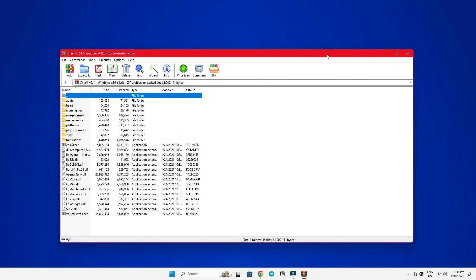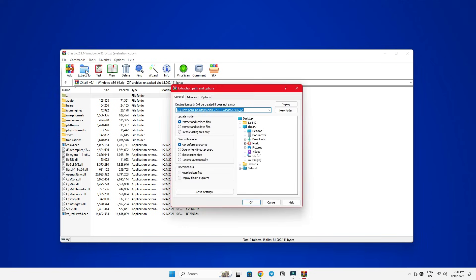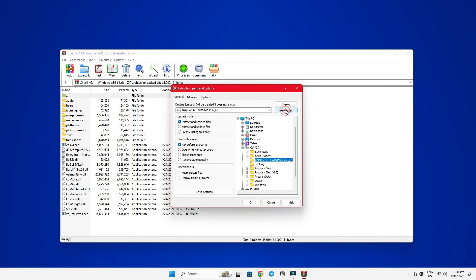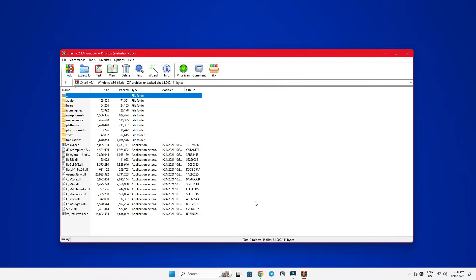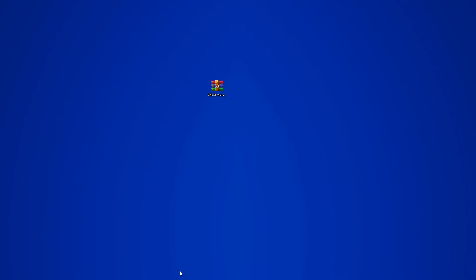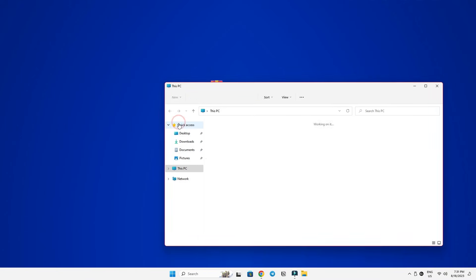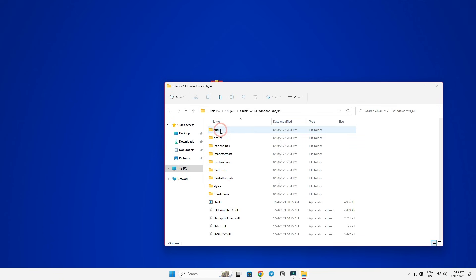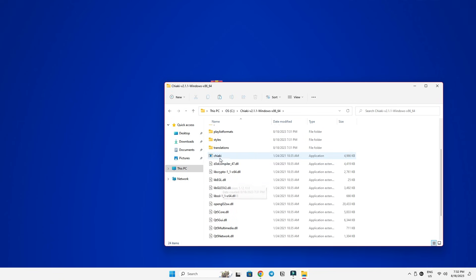Now, click on Extract in the top left corner and decide where you want to store the program. You can put it anywhere on your computer. I'll choose to extract it on my computer's C drive where Windows is located. Create a new folder by clicking the New Folder button, and it'll be named automatically. Then click OK, and voila, you've successfully extracted the program. Let's head over to the folder where we extracted it and launch the program.